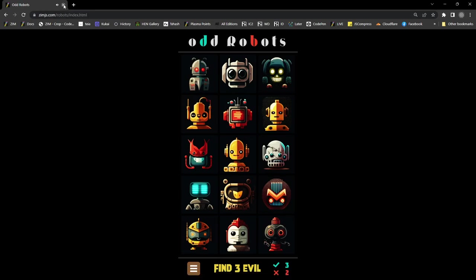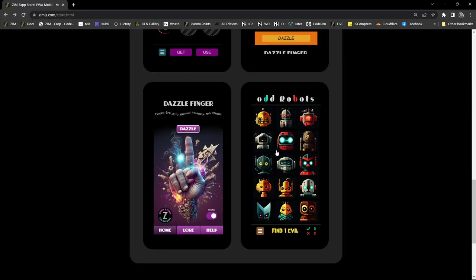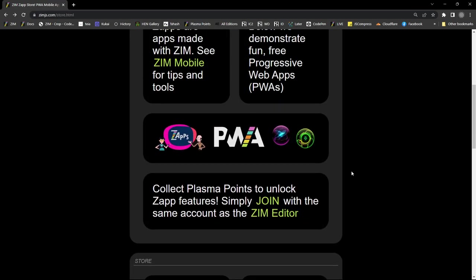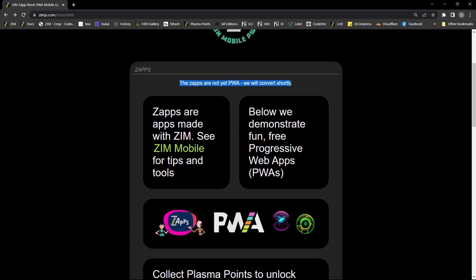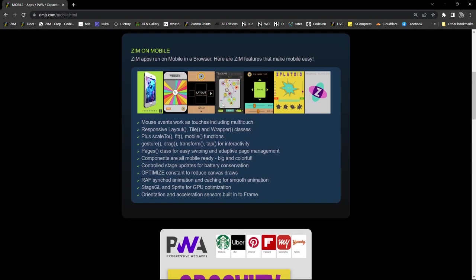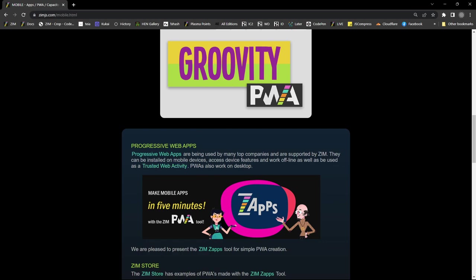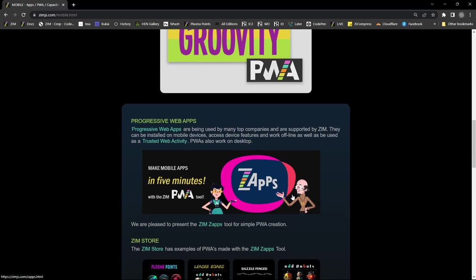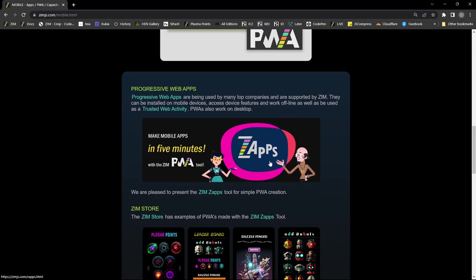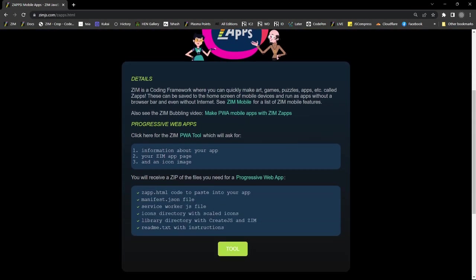What we're going to do is convert that into a zap, which is a mobile app. Up here it says how to do that — zaps are apps made with Zim, see Zim mobile for tips and tools. It explains that we have lots of features for mobile already, it goes into progressive web apps or PWAs, and here is the zaps tool that will help you in five minutes make a zap.